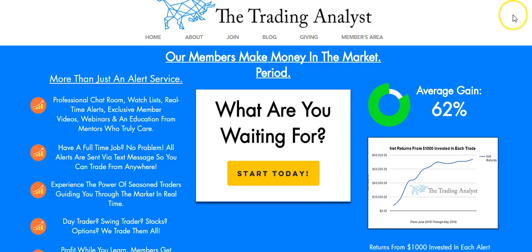Thanks for stopping by, everyone. If you're not already a member, visit us on the homepage and get to know us a little bit better. If you like the free videos and analysis we give to you on a daily basis, it's nothing compared to the membership at thetradinganalyst.com. The best part is, once you sign up, you're going to get instant access to those profitable trade alerts that our members are getting on a regular basis. It's a great opportunity and we'd love to have you.